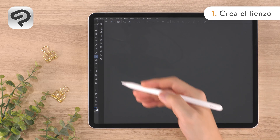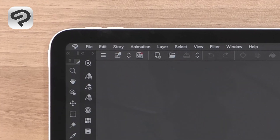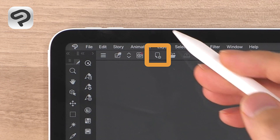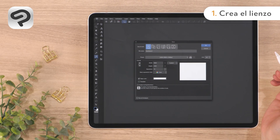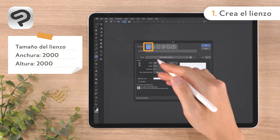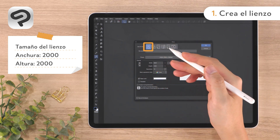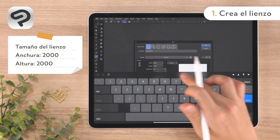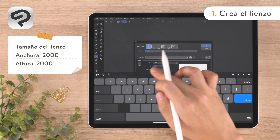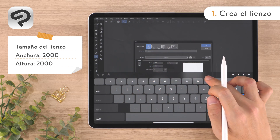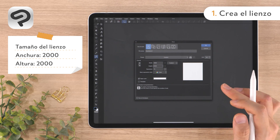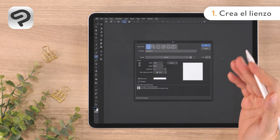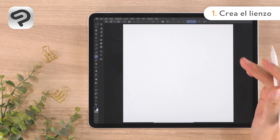First, let's create a canvas to draw on. Tap New from the command bar. Then set the Use of Work to Illustration and enter 2000 for both the width and height. Now tap OK in the upper right corner to create a square canvas.